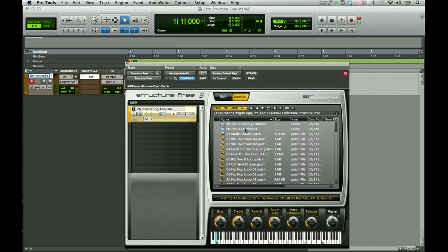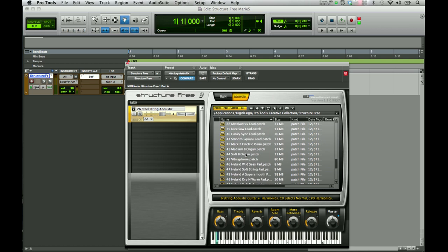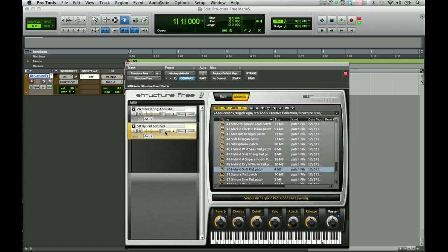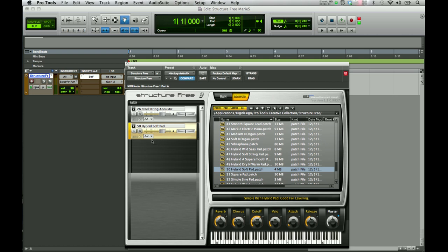Let's go back to our Structure Free samples. Another way to select one is to go through and look for something that would go with the acoustic guitar. Try a hybrid soft pad and click and drag it into the patch menu. When you add patches, down at the bottom of the patch you can see the MIDI channel on which the patch receives information. This one is currently set to A1. You can see I'm receiving MIDI input here under instrument and output level, but I'm not hearing anything for the hybrid soft pad, which is currently set to A2.